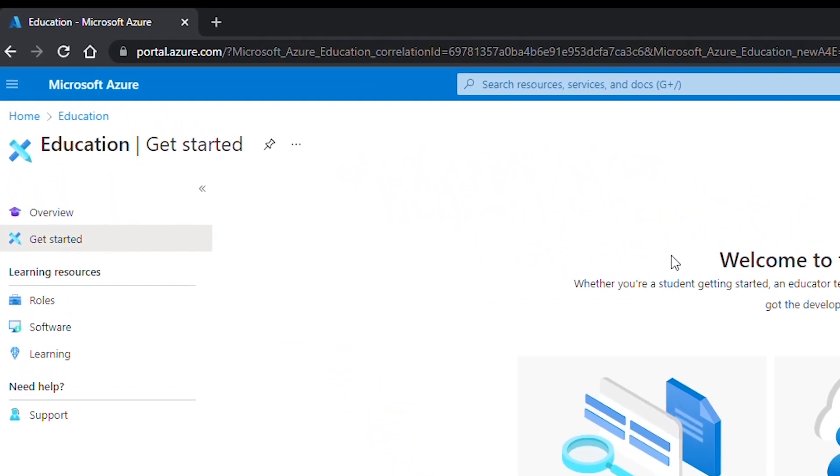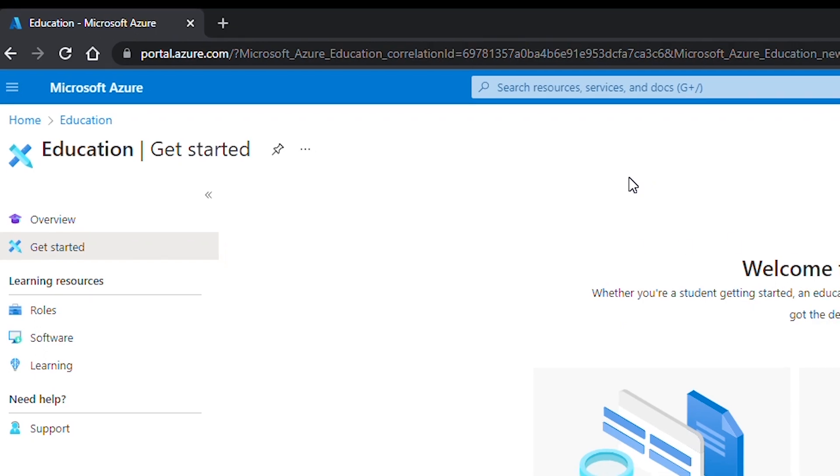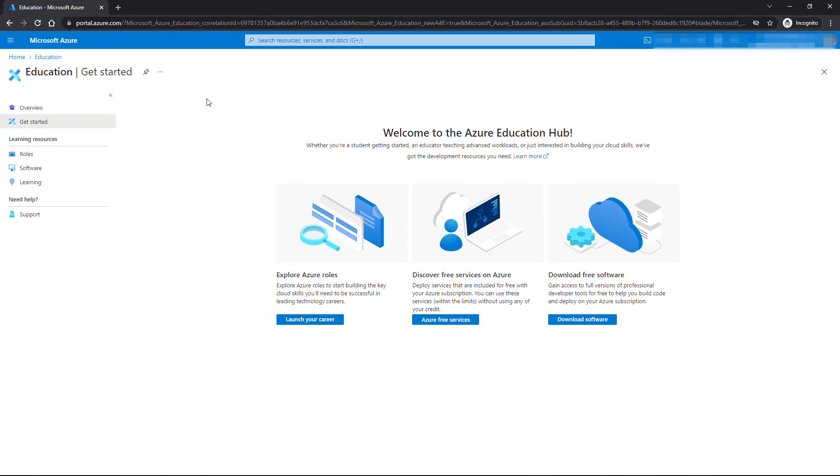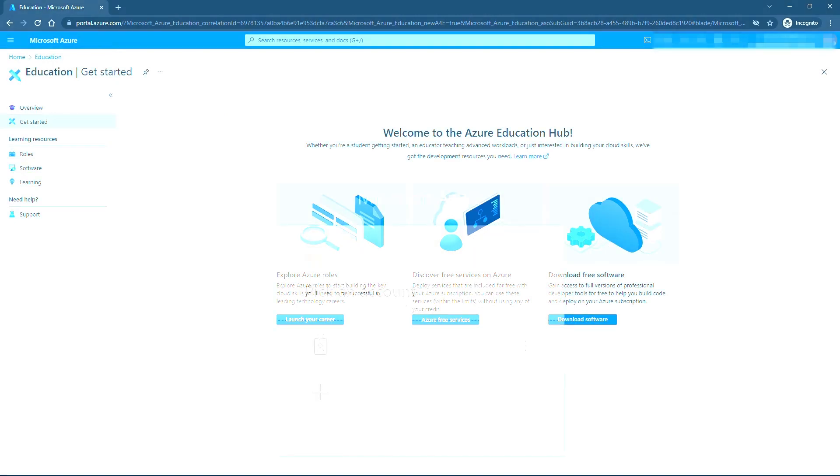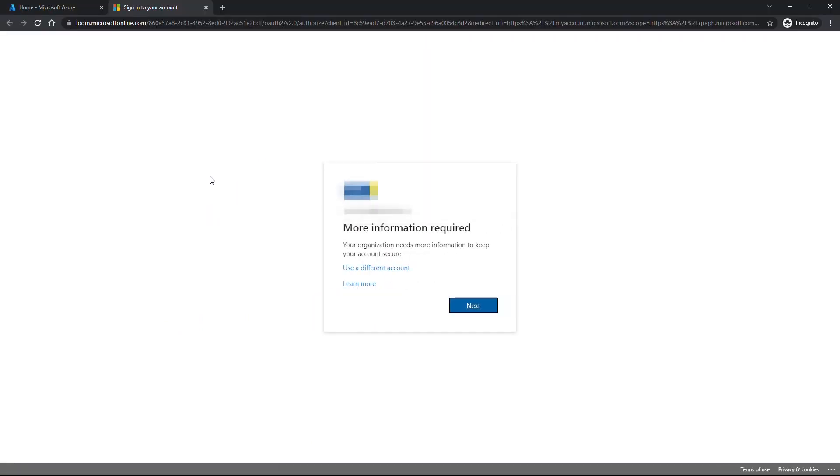The URL of this page is portal.azure.com. Next you will have to check your email and you should see a welcome to your Azure for student account email. When you open that email you will see the get started button. I'll click on it and it takes me to the login page.